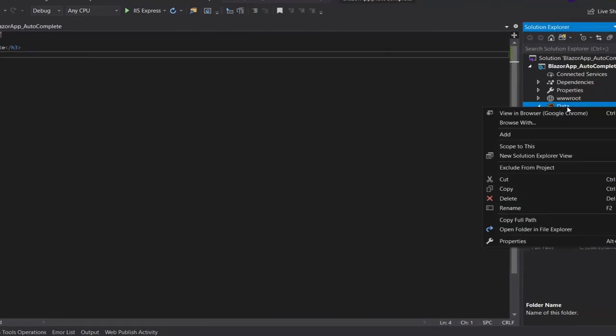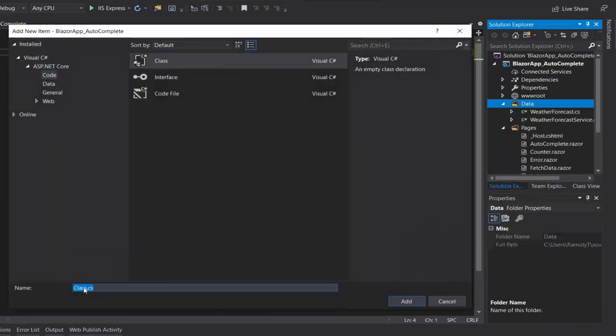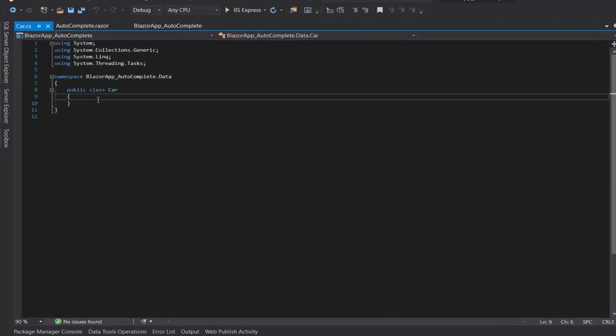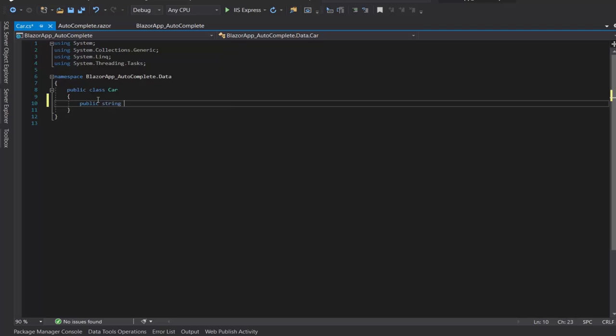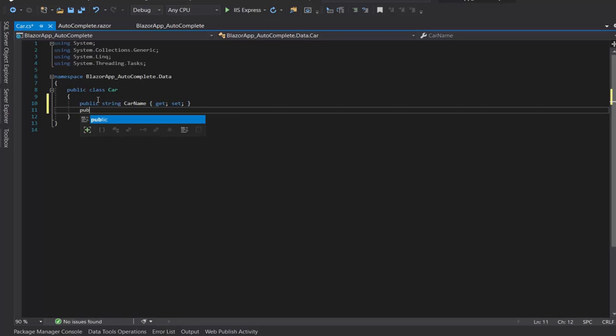In the folder data, let's create a class named Co. Now, let's add co-name and year. So, public string co-name, get set. Public int year, get set.